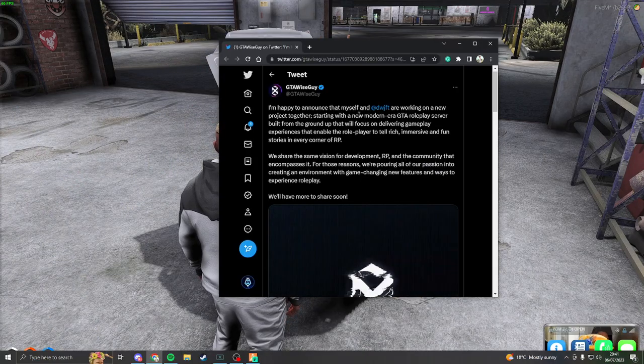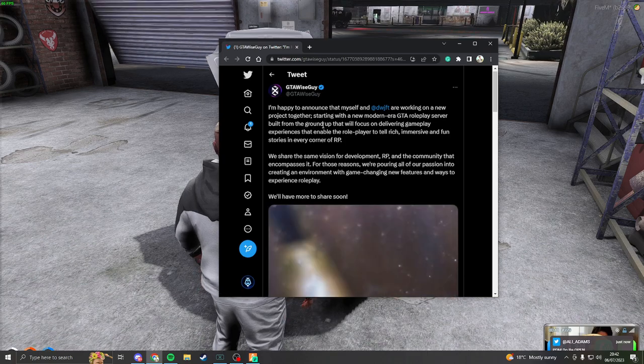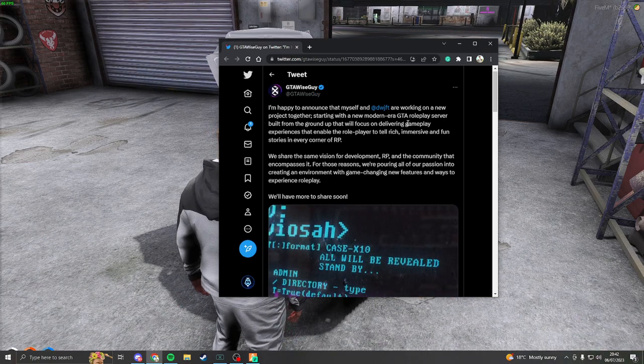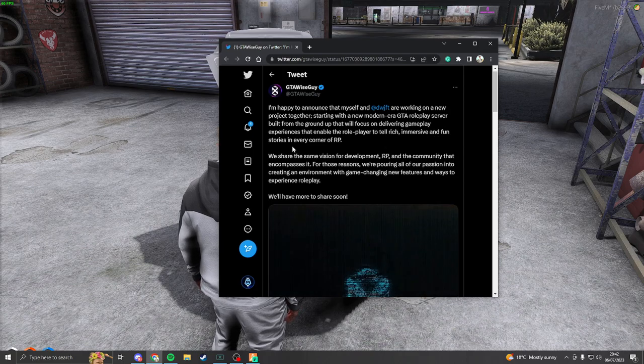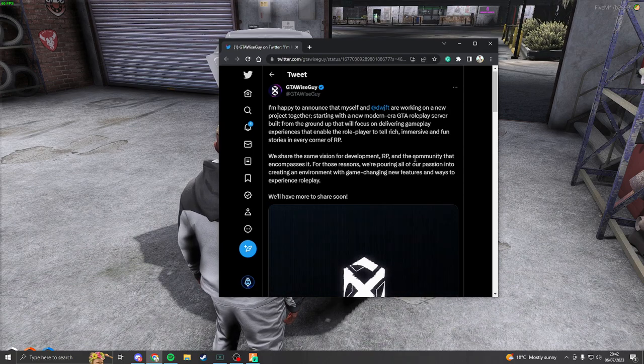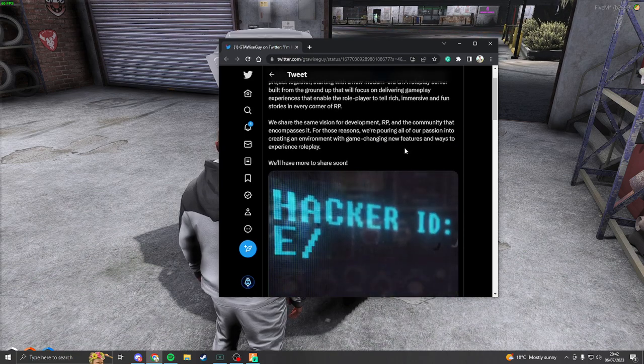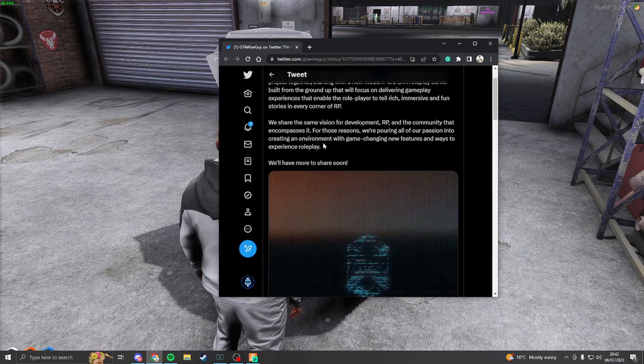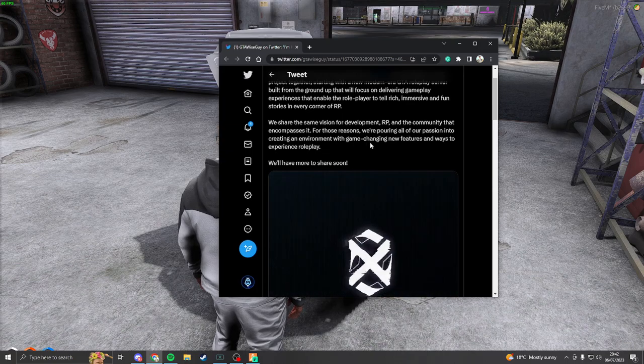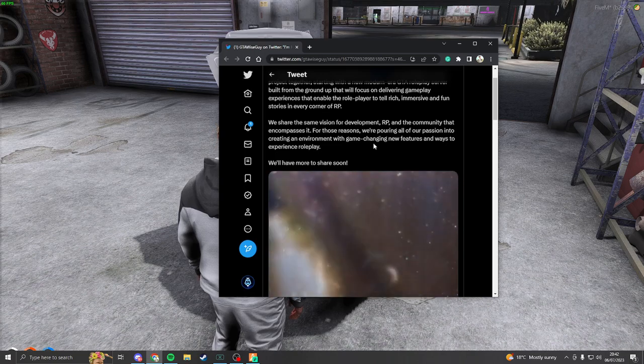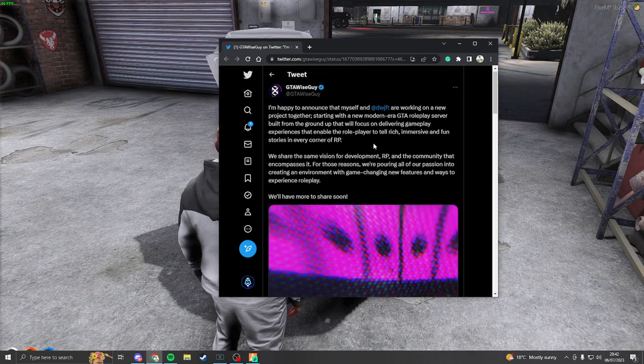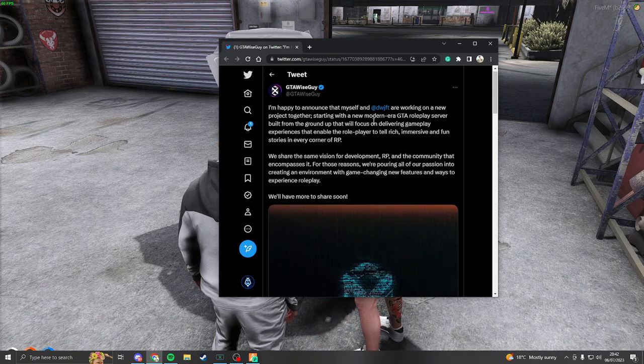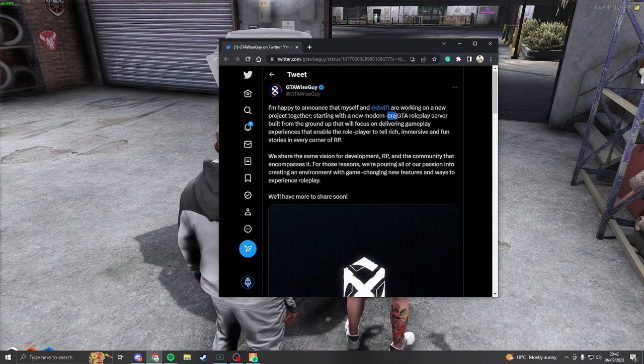Starting with a new modded era GTA roleplay server built from the ground up. This will focus on delivering a gameplay experience that enables roleplay. We share the same vision for the development and all of our passion into creating the environment with game-changing new features. Wait, modded era?